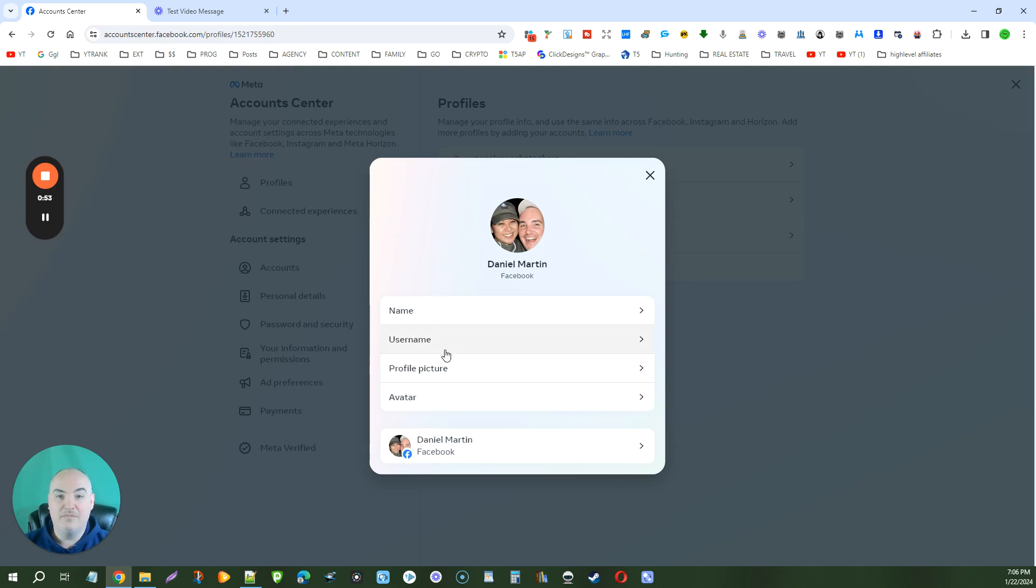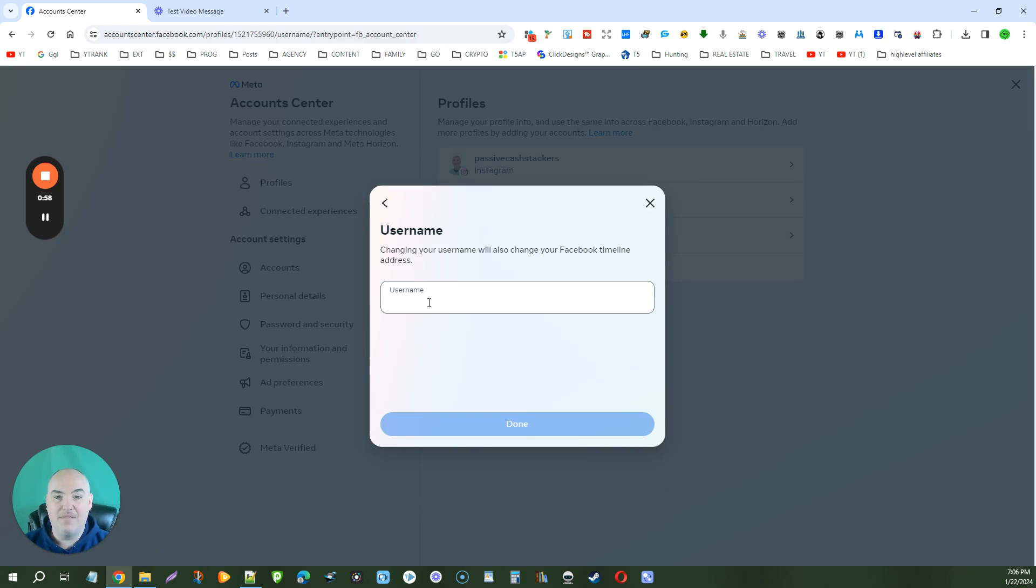To be able to make the custom profile link, you're going to set a username. That is going to be your custom profile link.